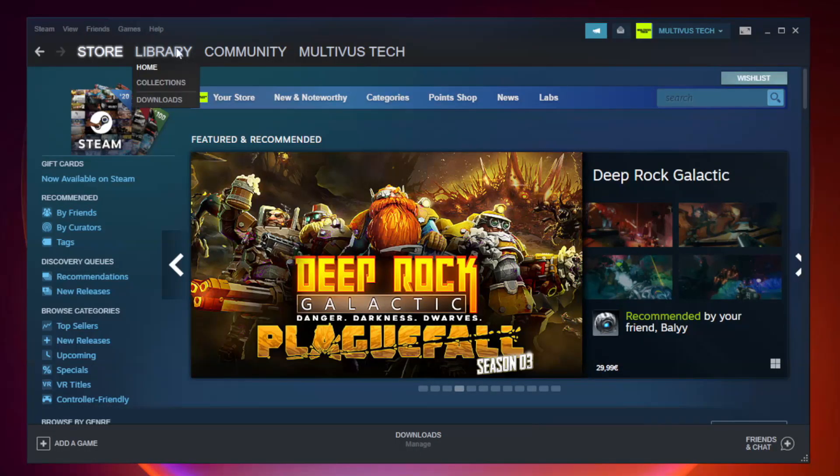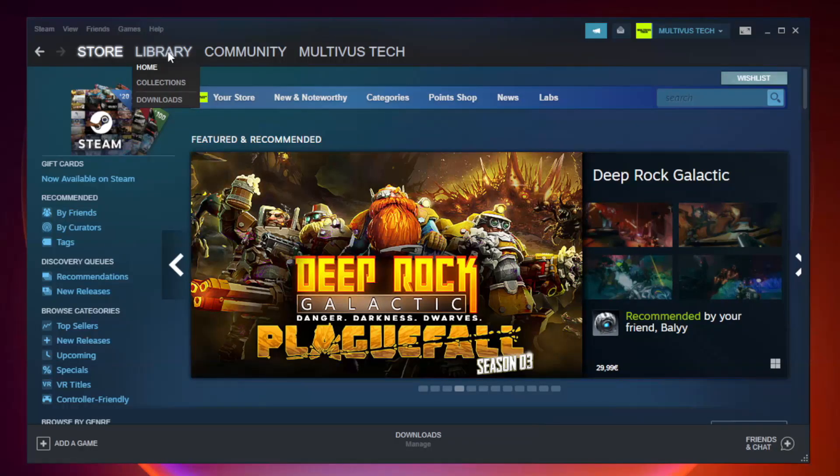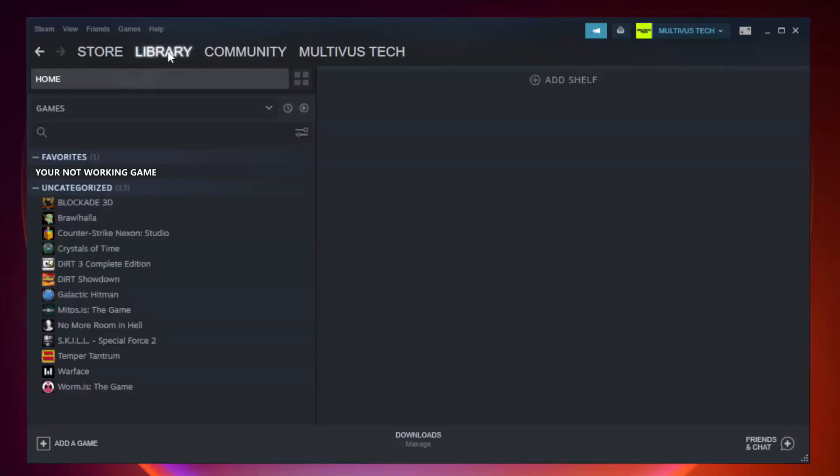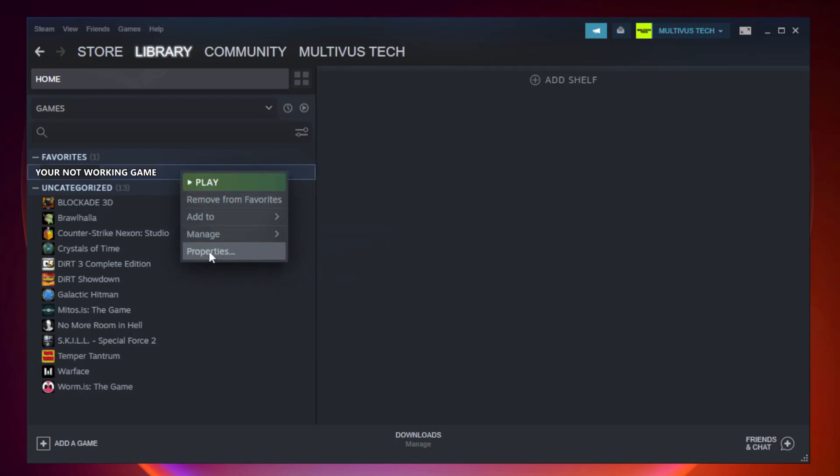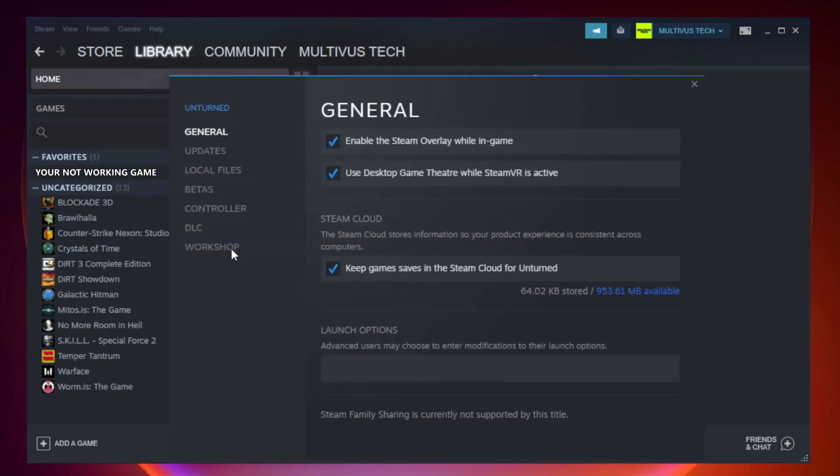Go to the library. Right click your not working game and click properties. Click local files.